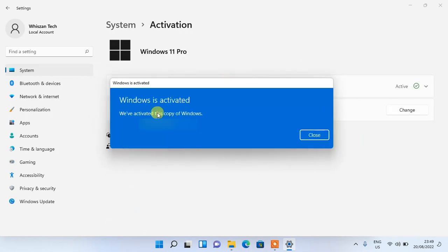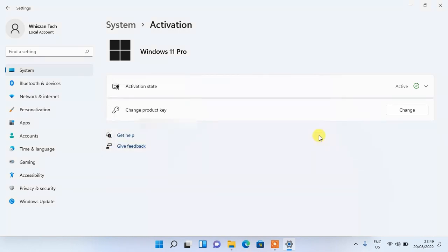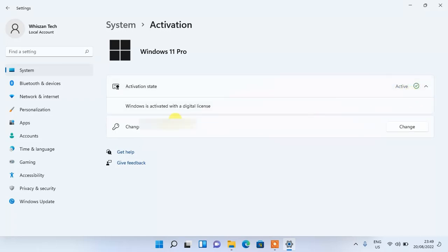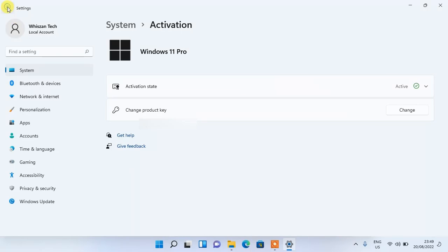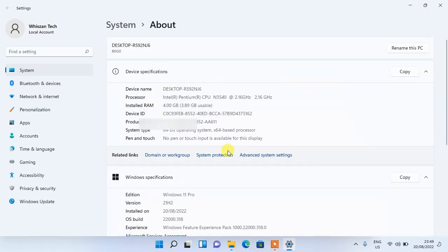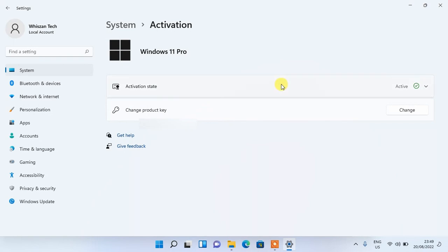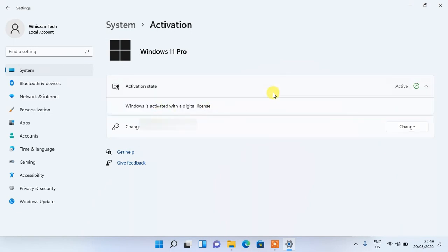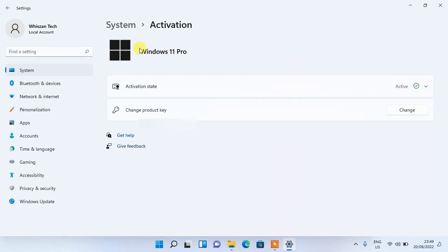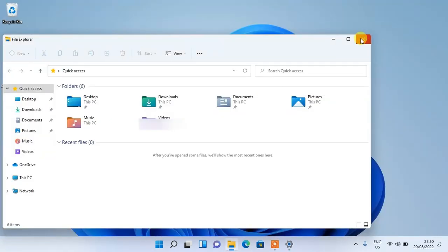After the activation is done, you should get a message saying 'This Windows is activated with a digital license key.' I hope this was able to help you. Give this video a thumbs up and share it with anyone you think might want to see it. Drop a comment if you have any questions or feedback, and don't forget to subscribe and turn on the bell notification for future tech support videos. Thanks for watching and see you in the next one.